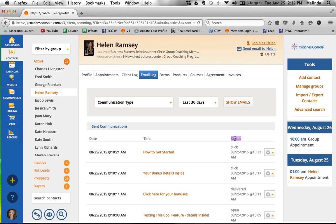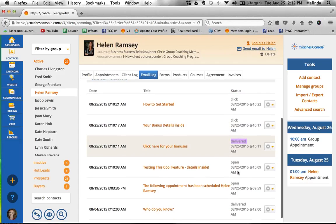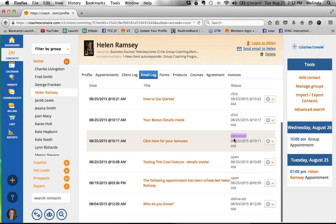We changed it to email log. It's the same exact thing as what was called communication log in your current version. Click on email log - same kind of thing. You can choose your different communication types, different timeframes, and you can see here's the different things that have been sent to this contact - different types of messages, the date and time it was sent. But let me show you the new thing we've added: the status column.